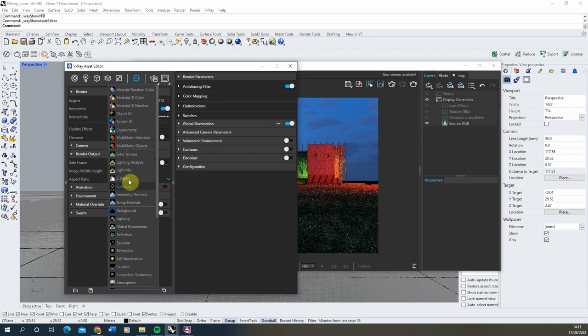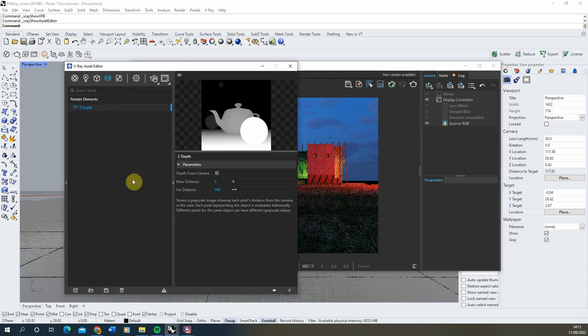We're going to start by adding in a Z-depth map, and this is going to help us add a bit of depth to the scene in post-production, and also add some mist effects and depth of field effects in After Effects.